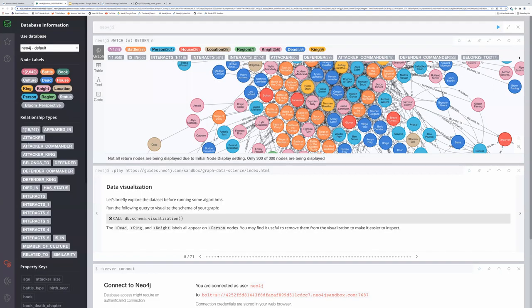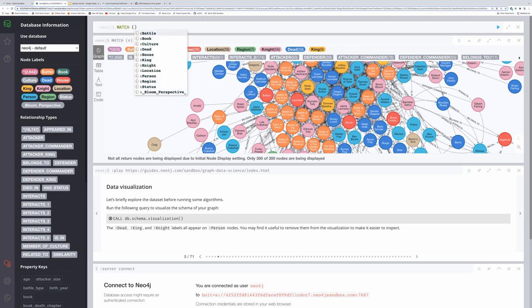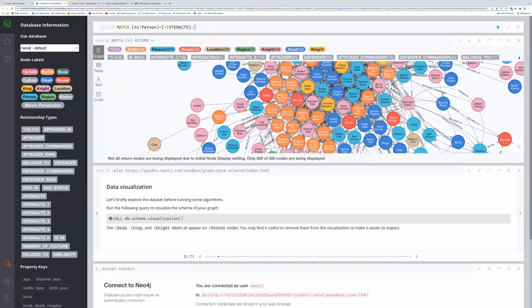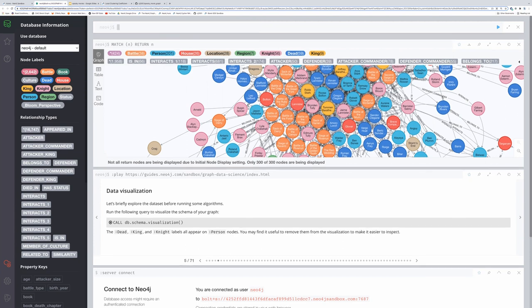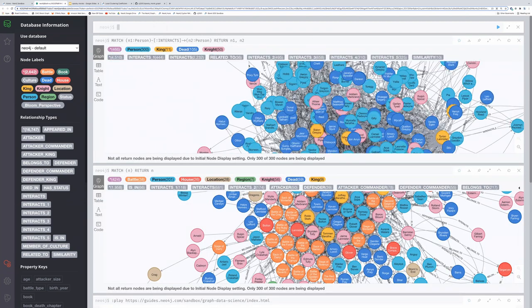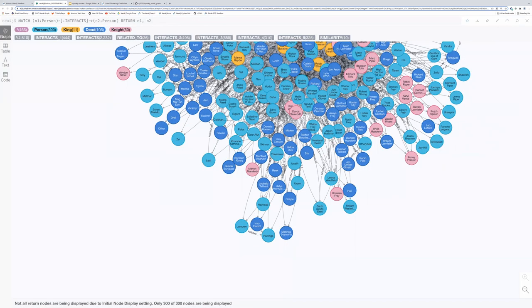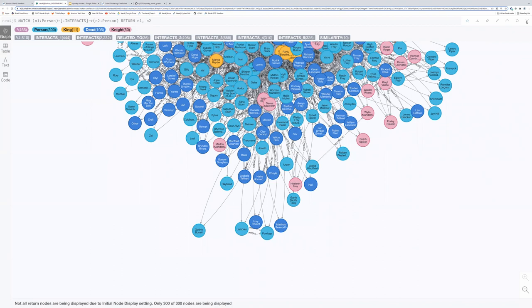I have a whole bunch of people in light blue, orange for battles, dark blue for another label I won't name, and houses in red. My node labels are on the left — book, culture, dead, house, king, etc. — along with my relationship types. I want to look at a homogeneous graph, so I'm querying specifically for person nodes interacting with other persons, returning those two nodes. I now have a monopartite graph — people can have multiple labels like king, knight, dead, but it's all person-to-person interactions.